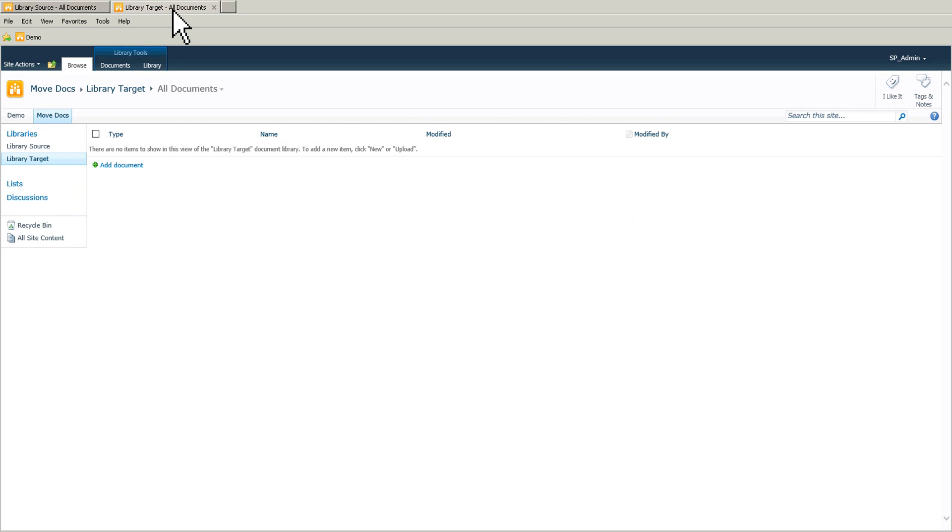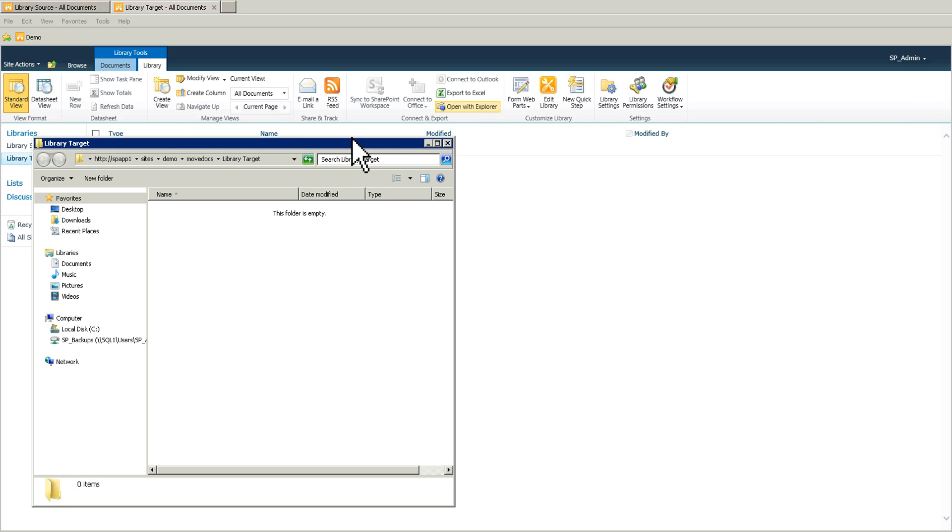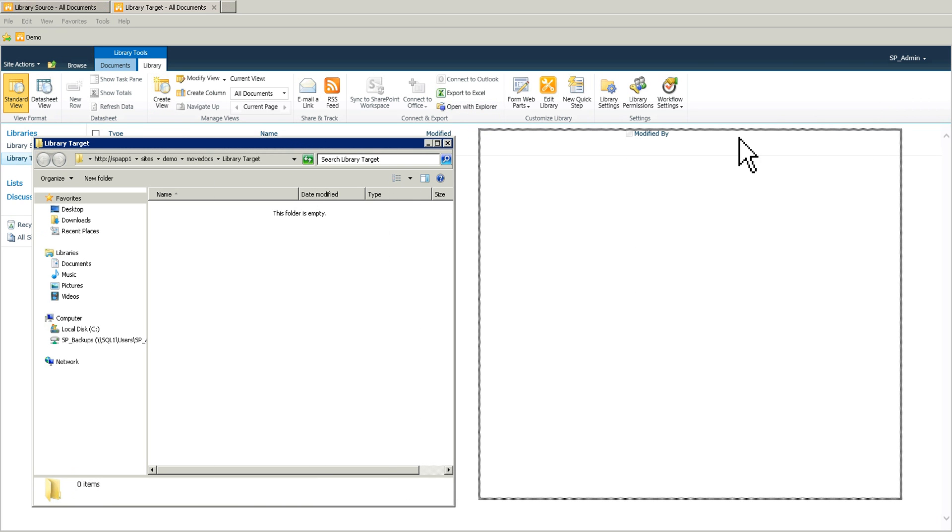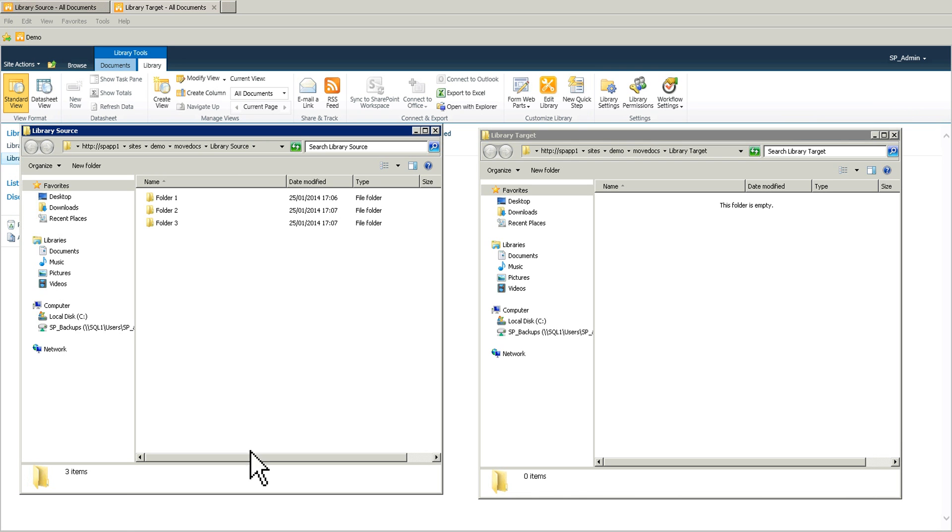I go to the library target and I do exactly the same. Open with explorer. And I'm just going to put that on the right. So now we have the library source and the target one.